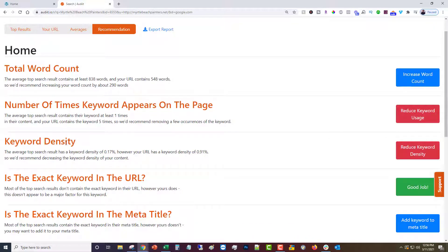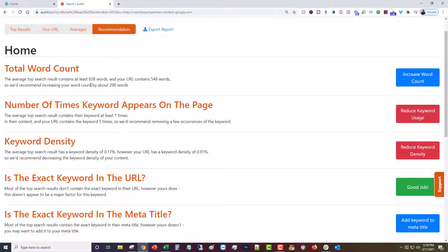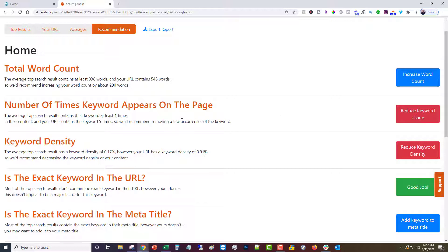Now this is where it gets a little tricky. Keyword density is the percentage of the text that is the keyword. So if you had a thousand words and your keyword appeared ten times it would be ten percent. If it appeared one time it would be one percent.